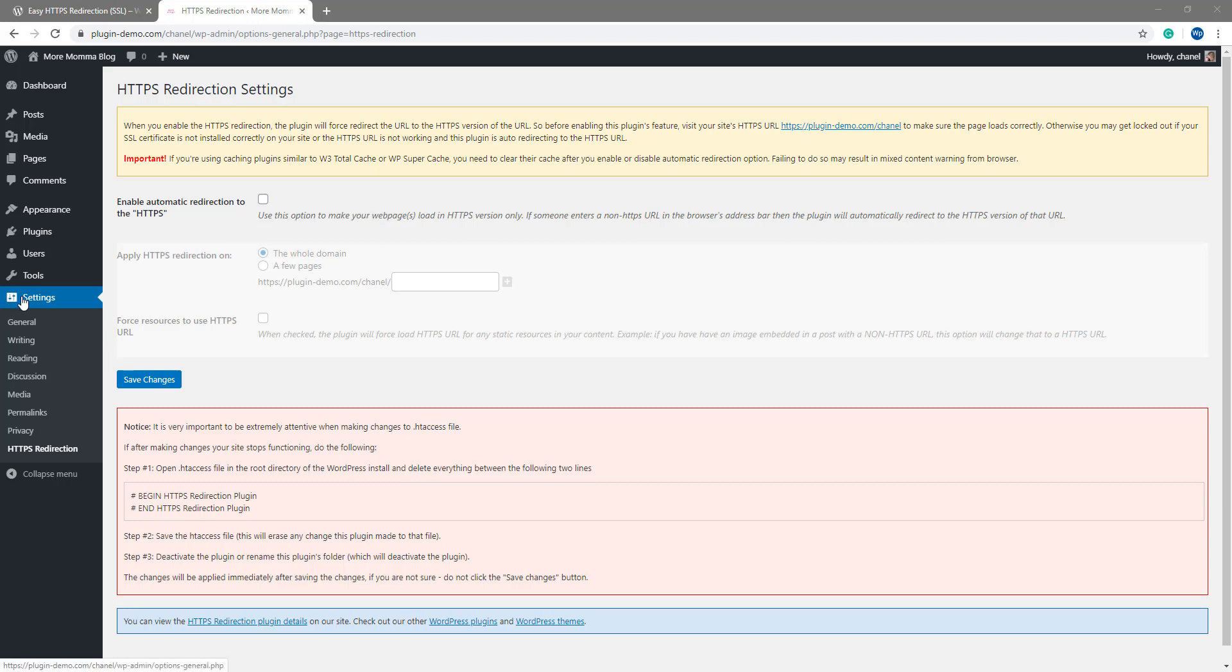Once you have activated this plugin and you have set up an SSL certificate for your website, you'll notice a new menu located under the WordPress settings menu.